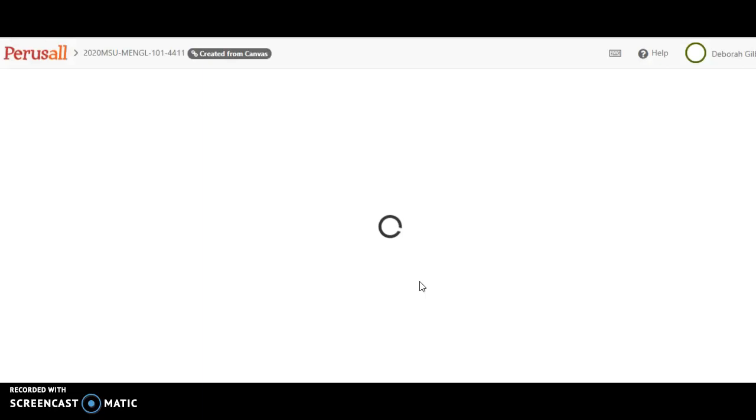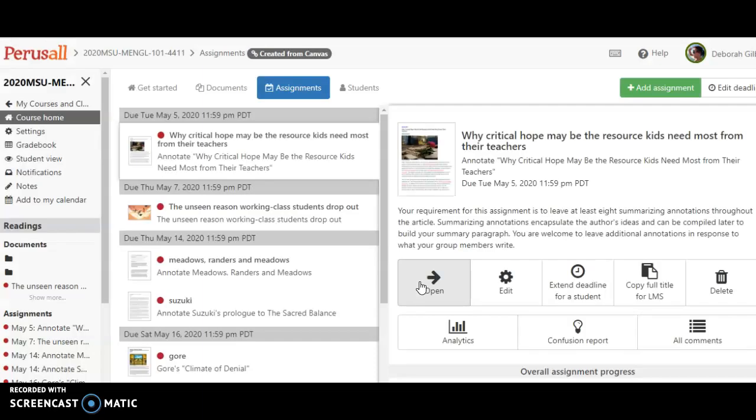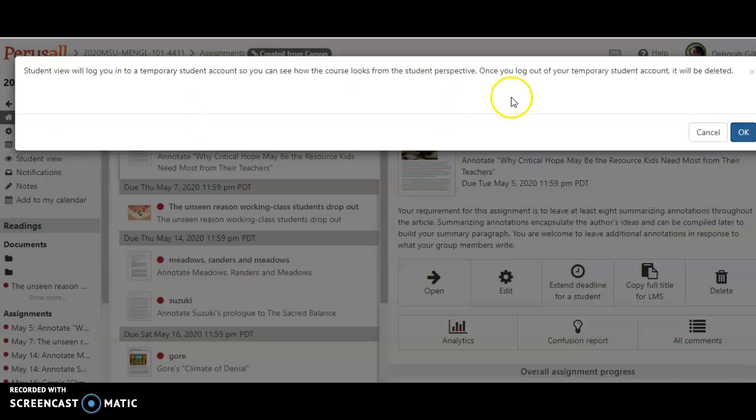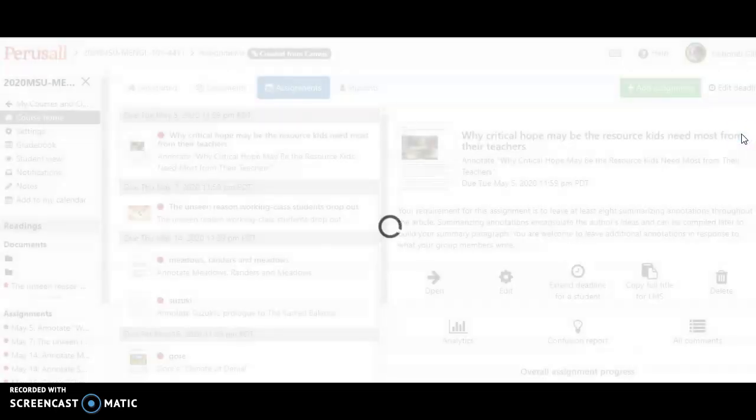I just clicked on the shaded box at the bottom of the assignment page, and I'm going to quickly get into student view so I'm looking at it as you will be.